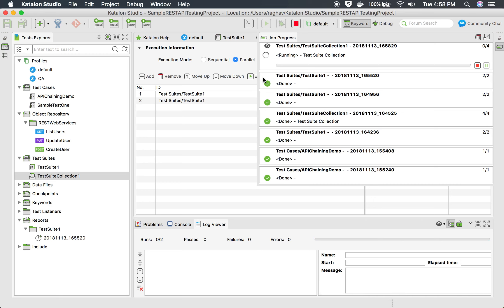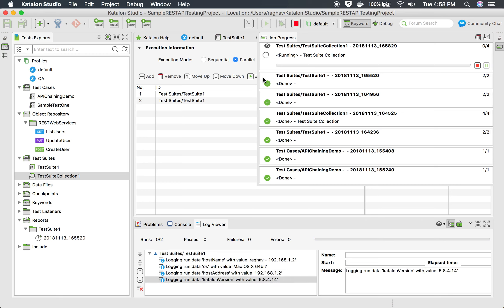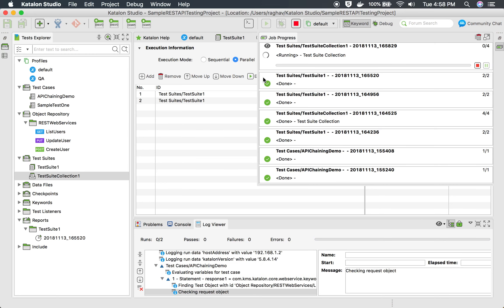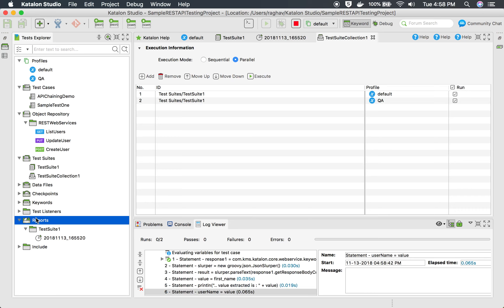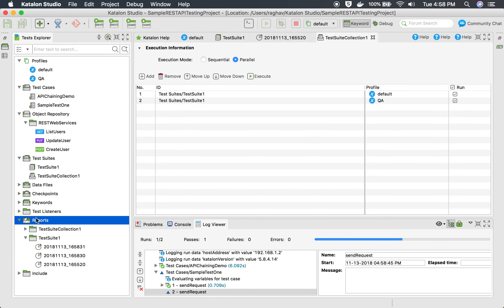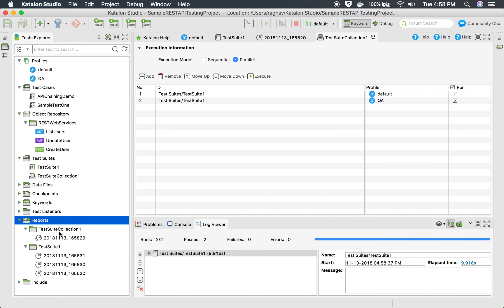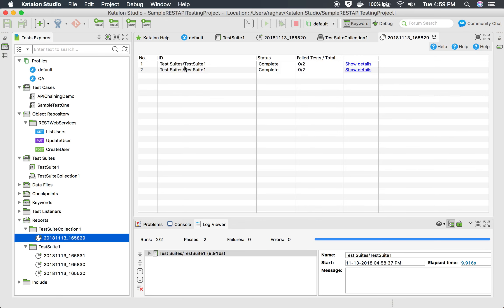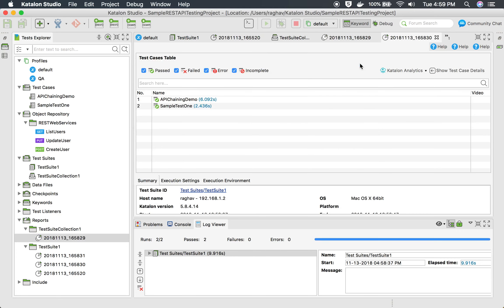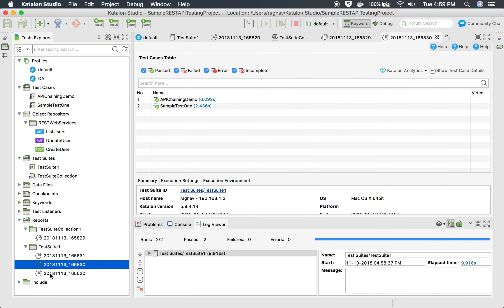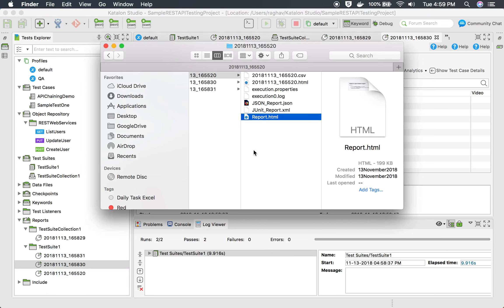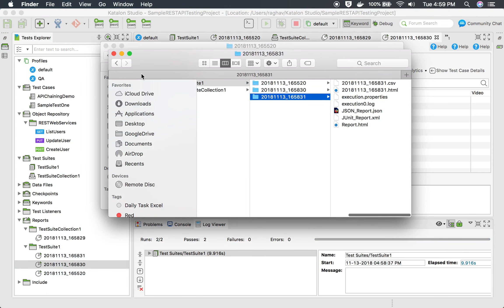I will save everything and execute. This runs the test suite collection, which has the test suite added twice, running in parallel with both the default and QA profiles. Once done, we get a folder created named 'Test Suite Collection One' with the report inside. Clicking the report shows the two test cases. I can go to Show Details and it will take me to the report for that particular test suite. You can also open the containing folder to get the HTML report for each test suite that ran as part of this collection.